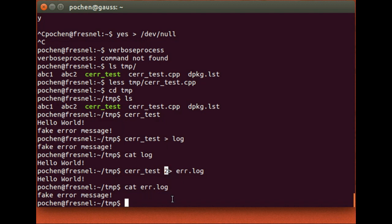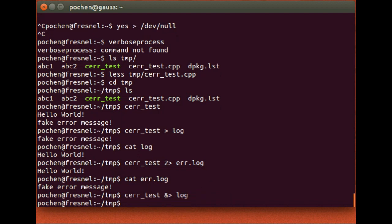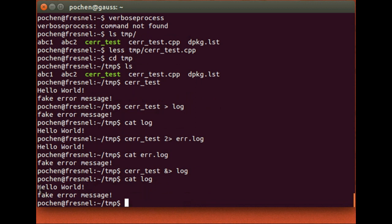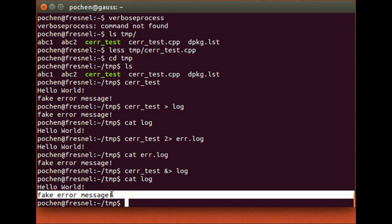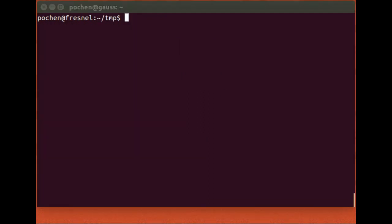To redirect both stdout and stderr to a single log file, use '&>' — the ampersand followed by greater-than. This redirects both file descriptor 1 (stdout) and 2 (stderr) to the file. Running 'cerr_test &> log' and viewing log will show both 'Hello World' (from cout/stdout) and 'Fake error message' (from cerr/stderr).